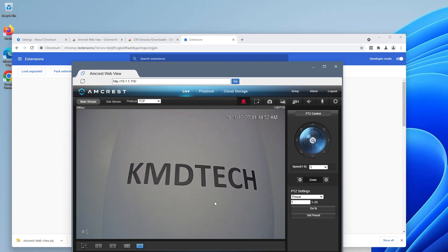So that's it, that's how you can get the video feeds back up in the web user interface for your Amcrest IP camera. I hope this was useful and I thank you for watching. Bye now.